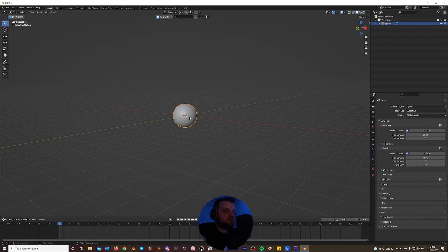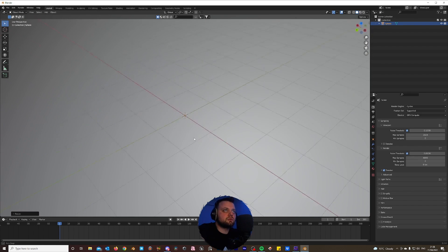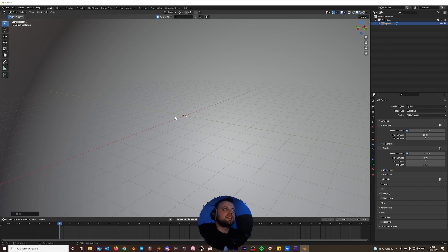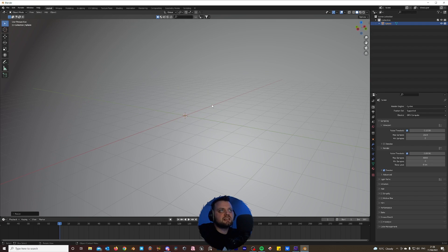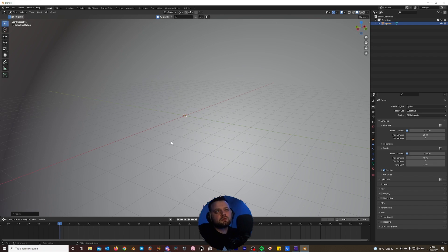Next step, we're just going to scale this sphere up — hit S then 16. That gives us a nice space to work with because we're going to be popping the camera inside the sphere, since the whole scene is just volumetrics. If you don't know what volumetrics are, I suggest you do a quick Google or YouTube search to find a video that goes more in depth — I'm not going to be covering all the ins and outs of it, just showing you how to recreate the effect.